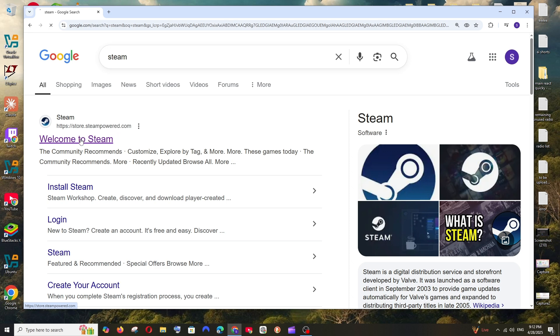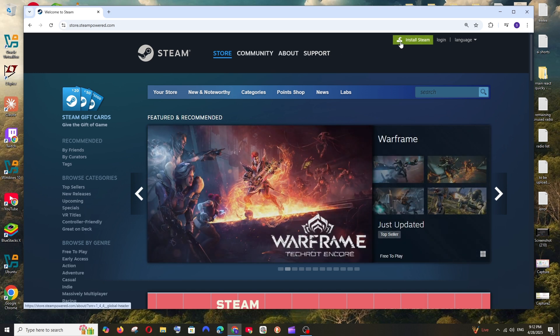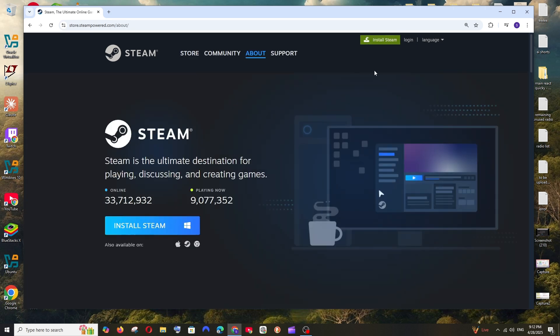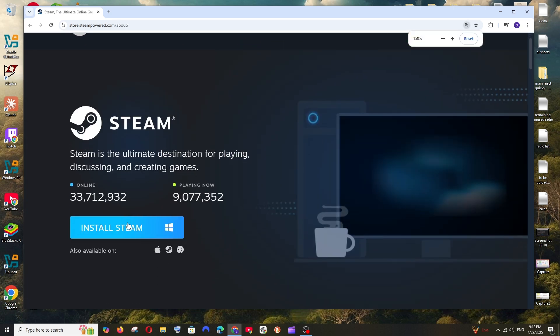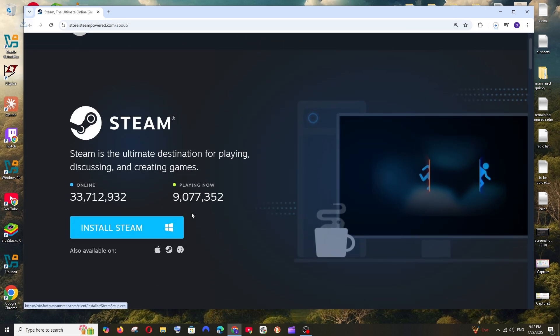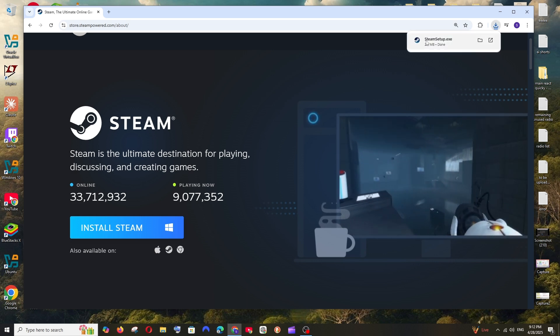Click here and you will be taken to their official site. At the top you will be having this Install Steam option. Click here and just select Install Steam, and the setup file will be getting downloaded.